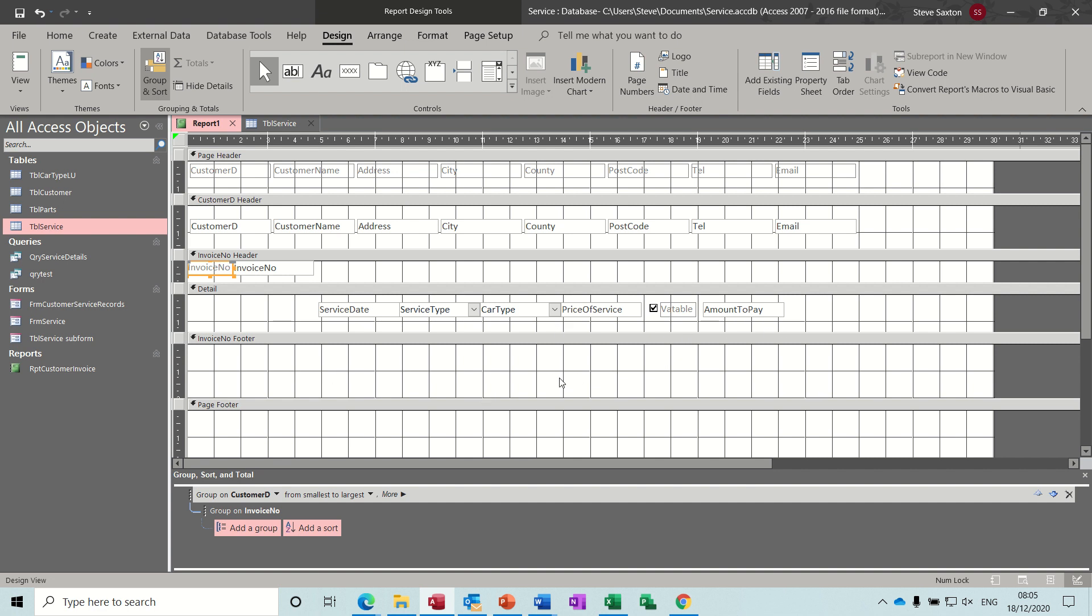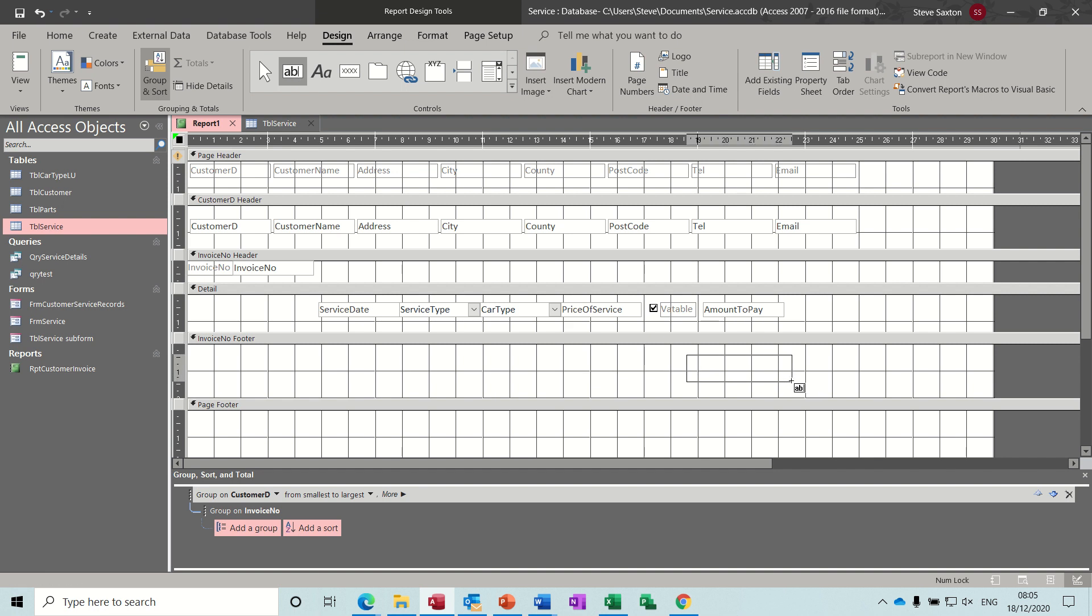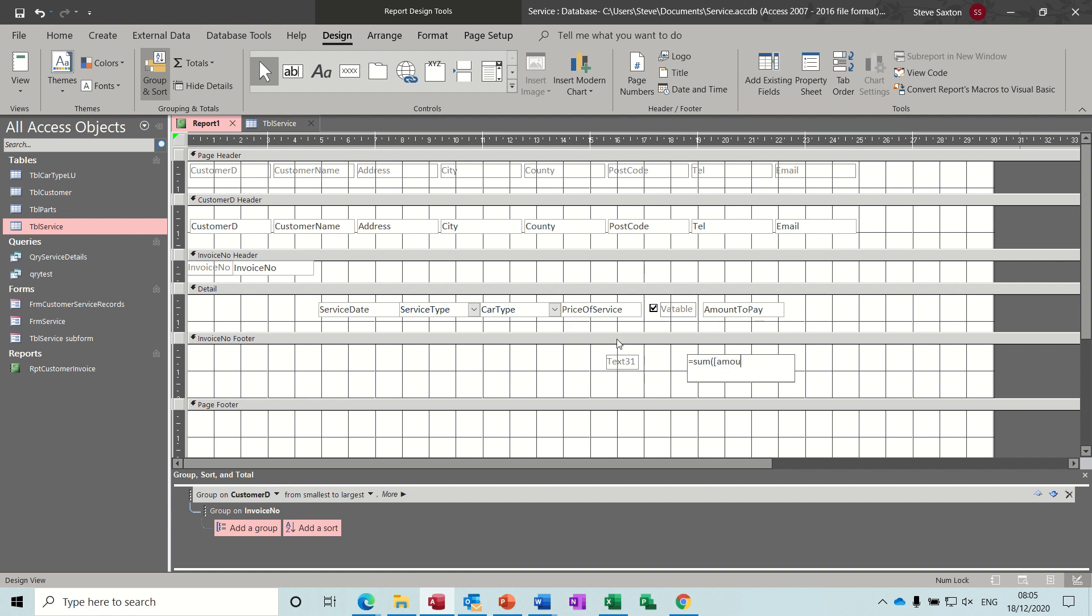Now what we need to do in the footer area is to do a formula that's going to add up these two amounts. So that is a box from the control area on the design tab. And then you want to just put a box there. And it's just a simple sum function, open bracket as you would in Excel. You have to refer to the field you want to add up, which is amount to pay. That's to go into square brackets. Amount to pay, square bracket close, close the bracket.